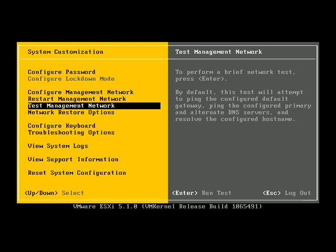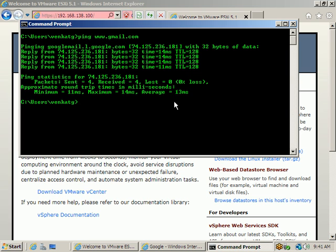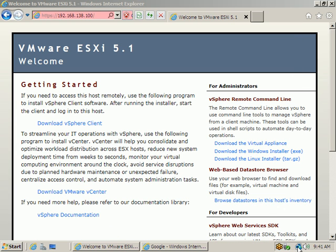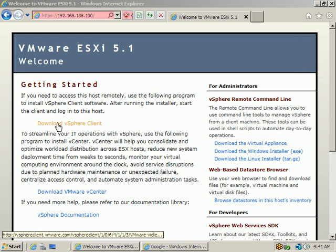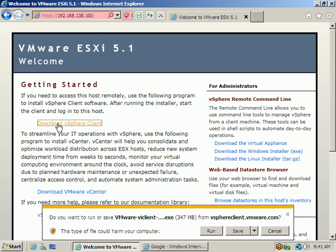Now go and download the vSphere client. Click 'Download vSphere Client.' The file is almost 300 MB. Most people won't download it this way; instead they download from a separate link and install manually. But here I am showing one procedure: how to download the vSphere client directly.